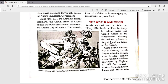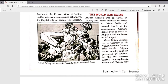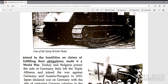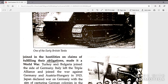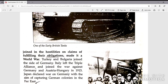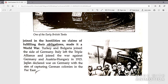All five powers — Austria, Germany, Russia, France and Britain — joined in the hostilities on claims of fulfilling their obligations, making it a world war. Turkey and Bulgaria joined the side of Germany. Italy left the Triple Alliance and joined the war against Germany, finally declaring war against Germany and Austria-Hungary in 1915. Japan declared war on Germany with the aim of capturing German colonies in the Far East.